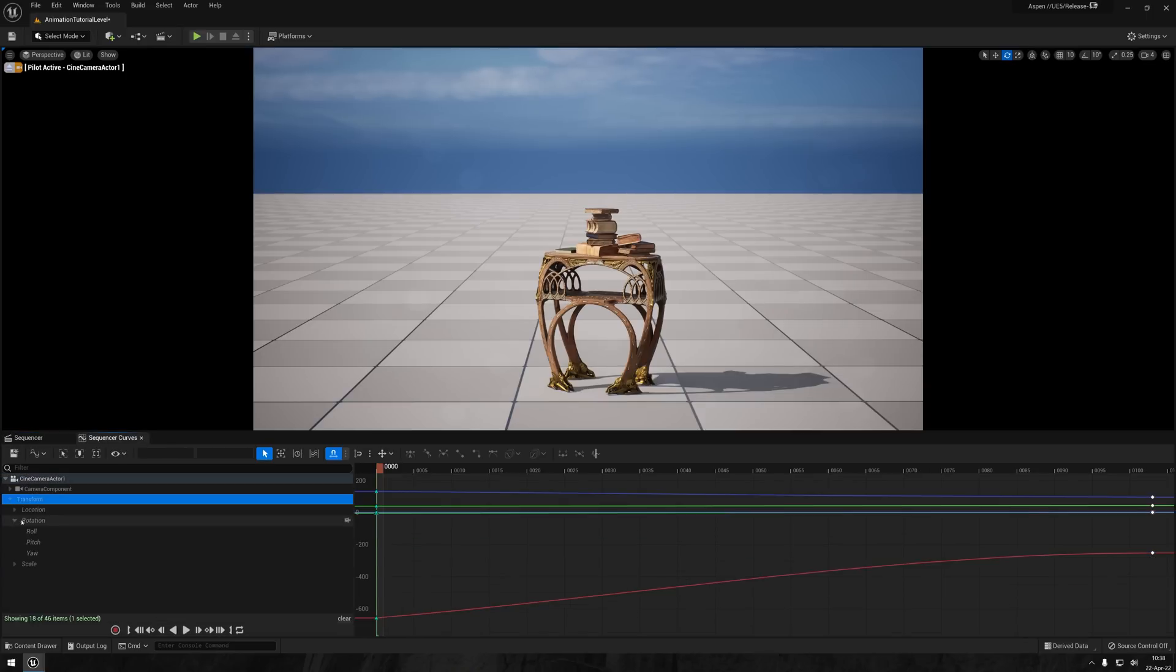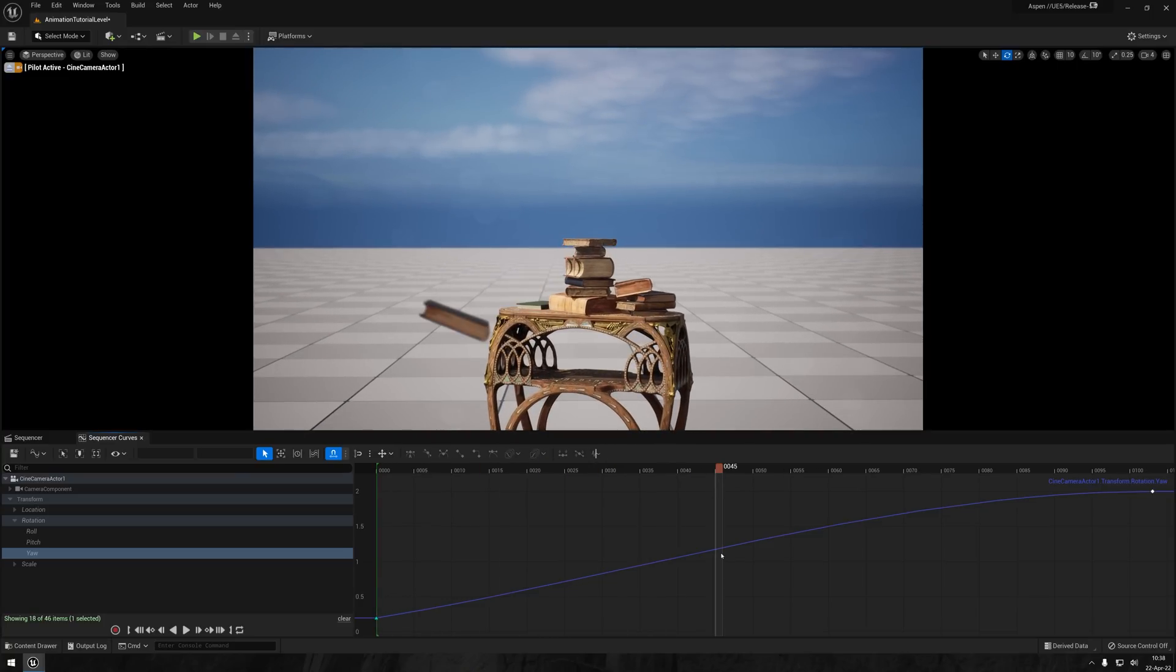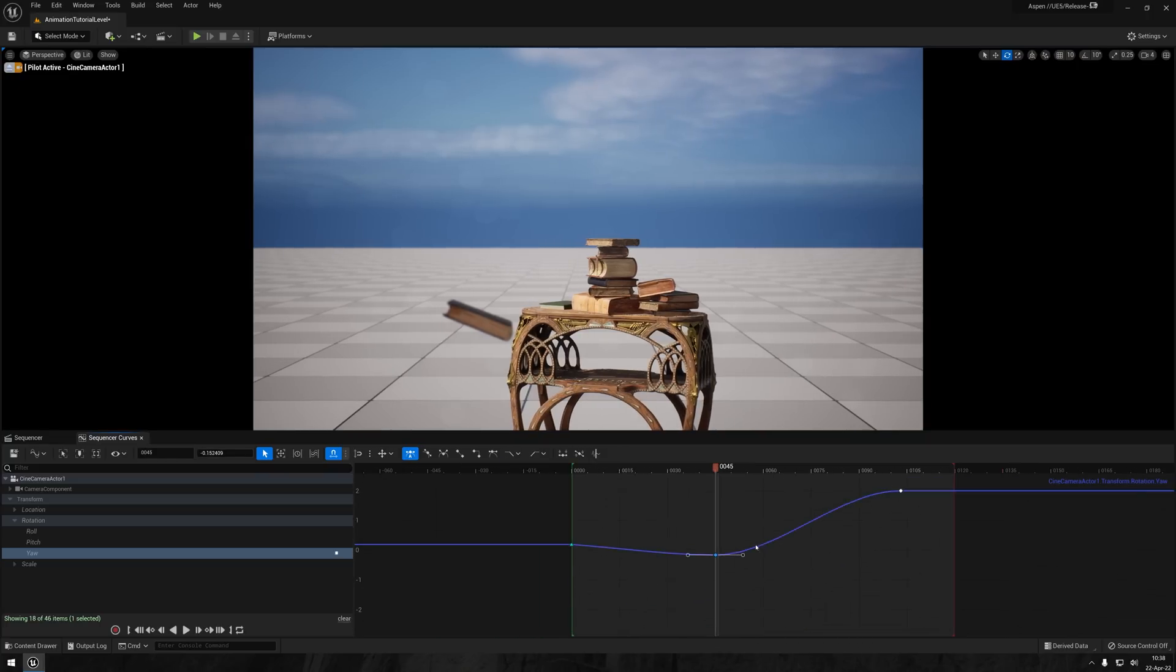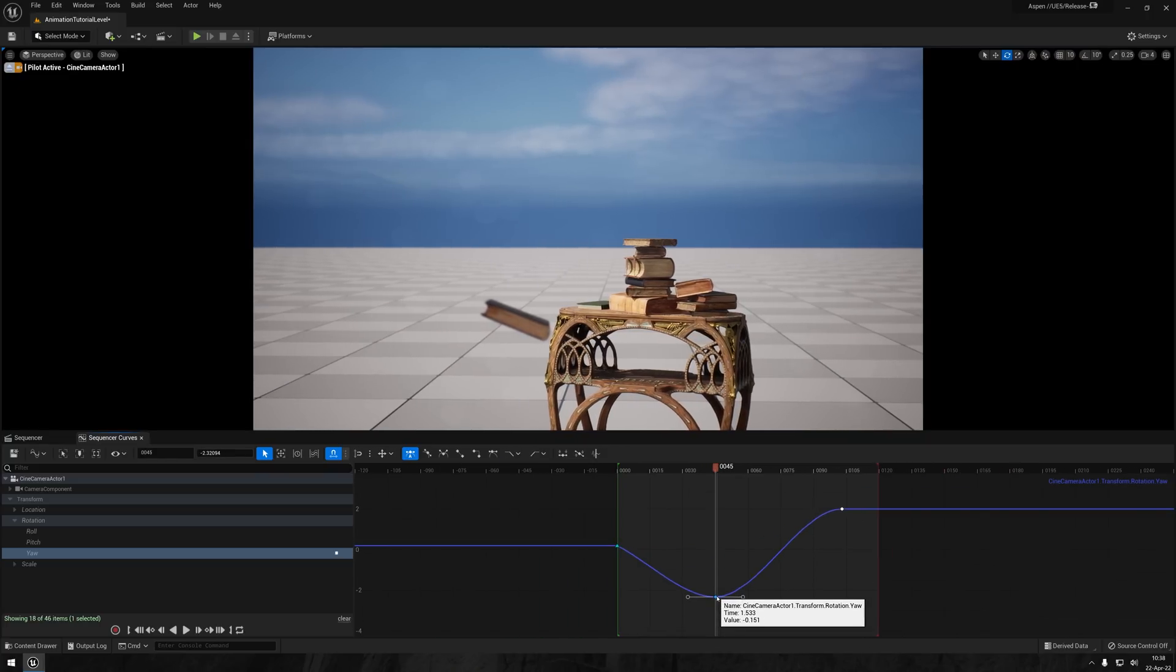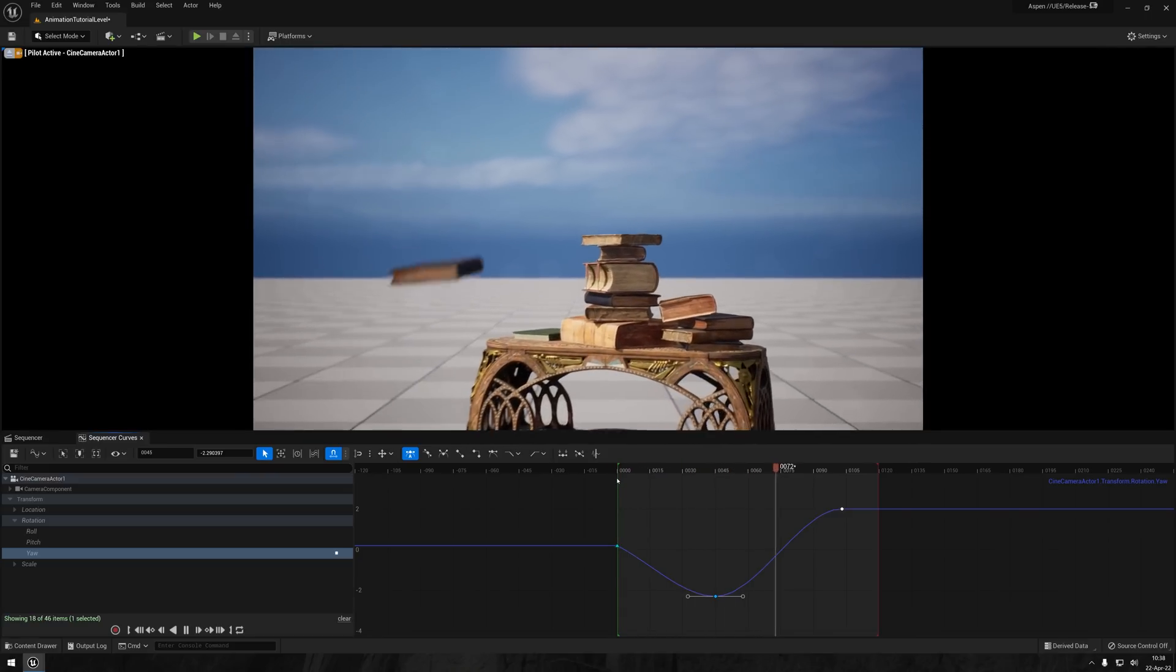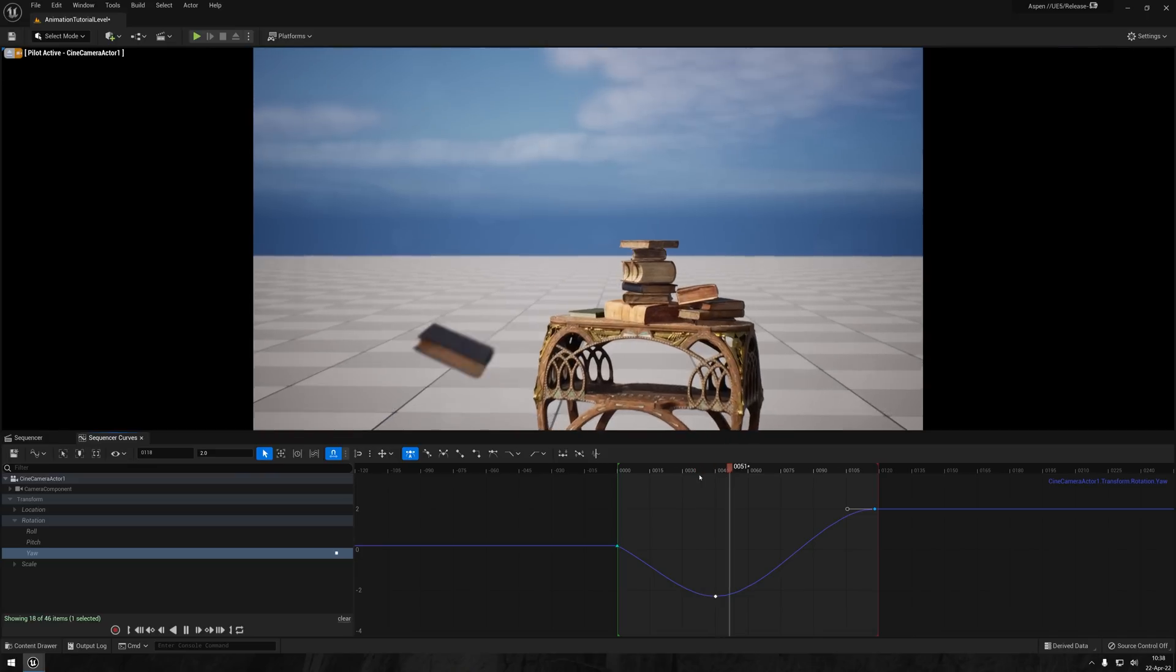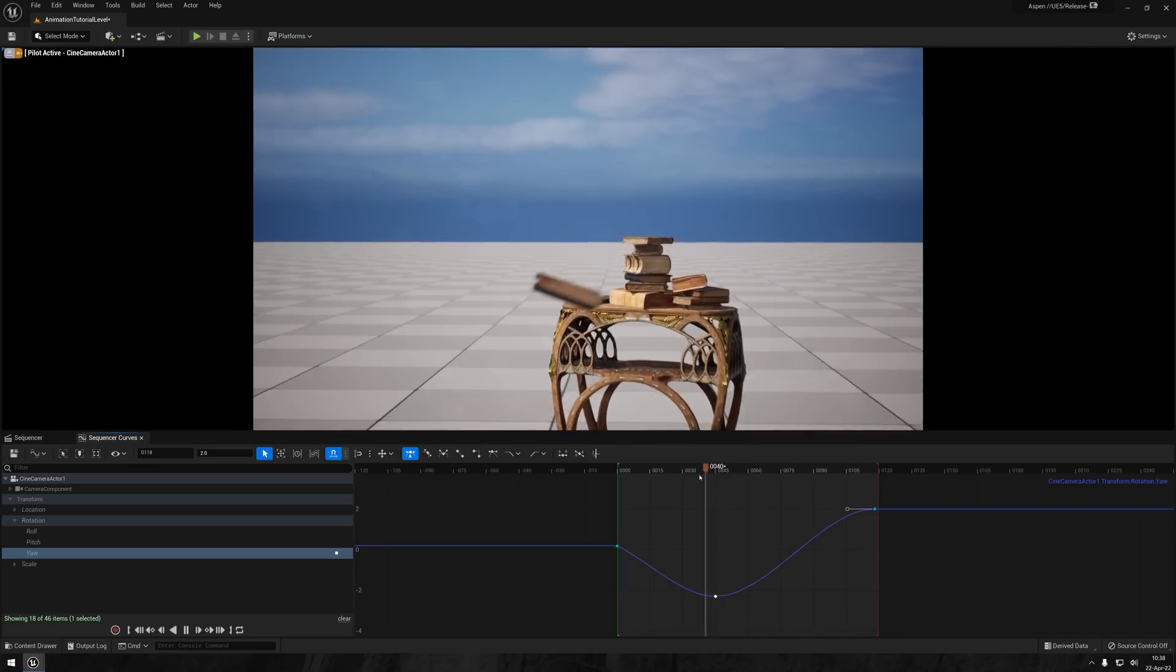And once again, I'll just set the first keyframe to be linear to make sure it starts off strong and doesn't ease in. And I'll just add in some rotation keys to have the camera somewhat follow the location of the book. Having the camera sort of chase the book with a slight lag just makes it feel a bit more alive and less artificial in my opinion.